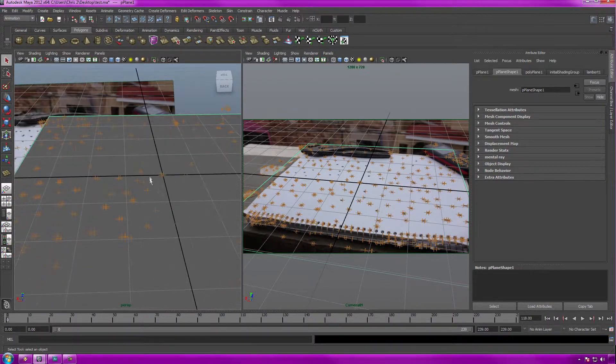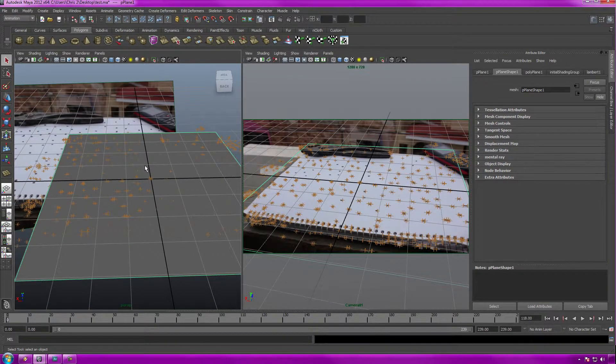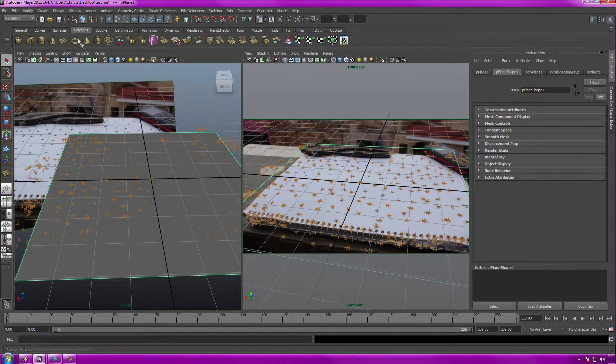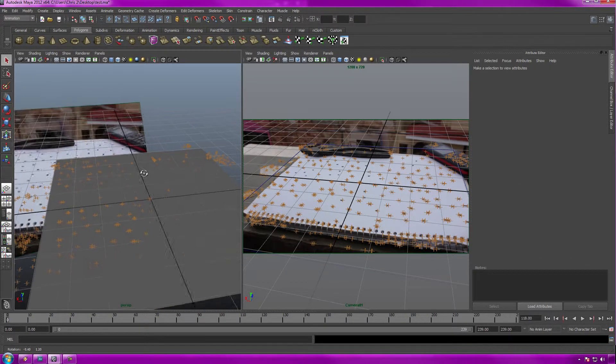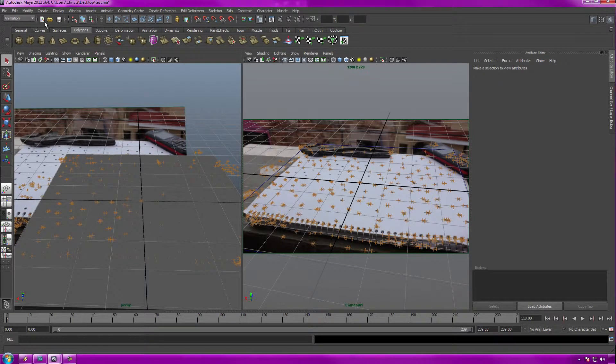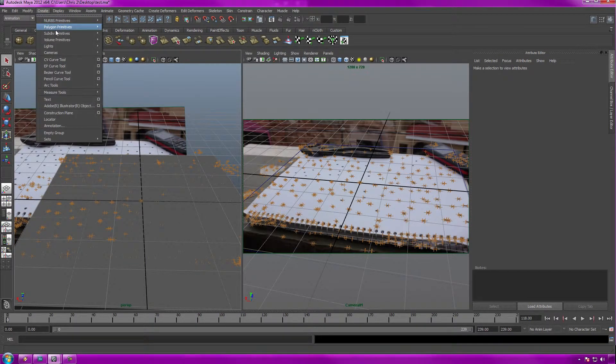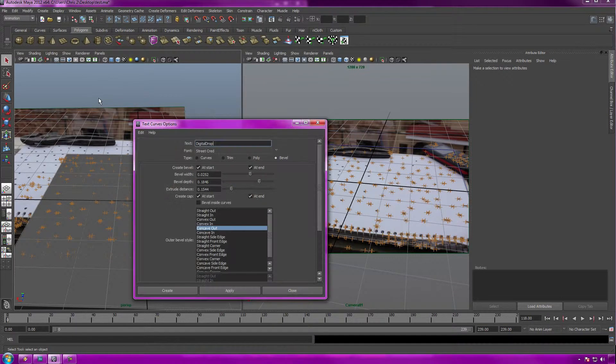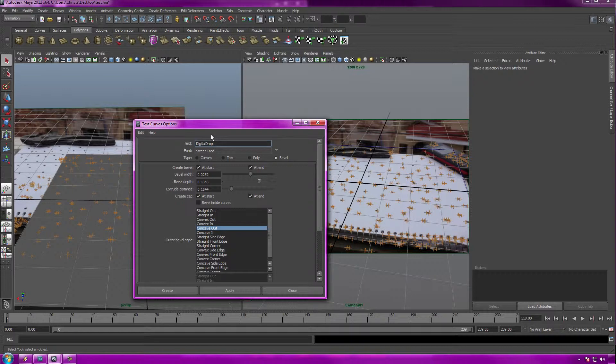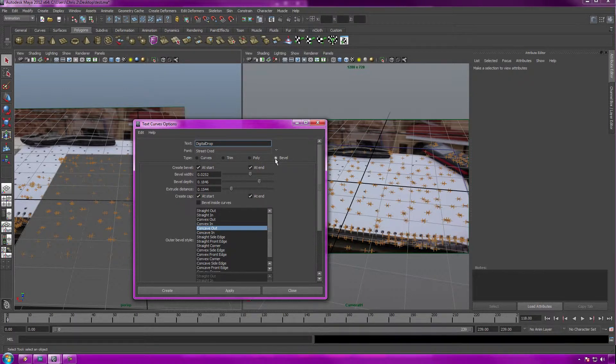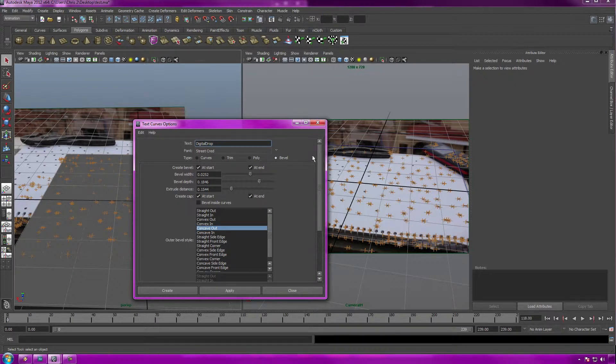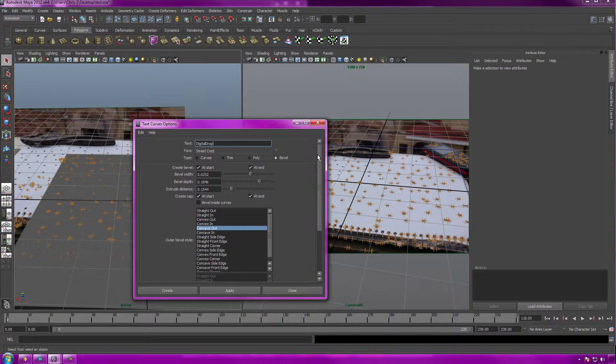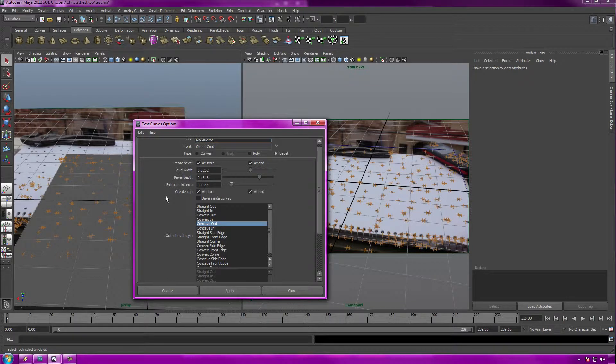Next thing we need to do is make our model. For this time, our model is going to be some text - simple, effective, and easy to create. To create our text, go up to the create panel, select text, but select the white box next to it. That gives us options for the tools. Select in your text - I put in digital drop. Make your font. Make sure to select bevel instead of poly trim and curves because bevel looks the best for this type of project, looks a bit more stylish. Set your width and depth how you want it, then select create.